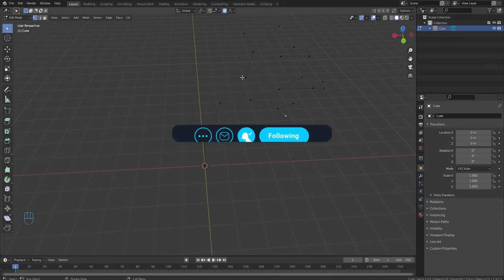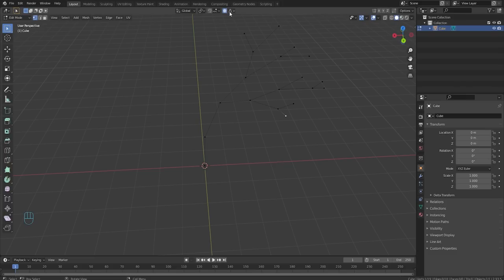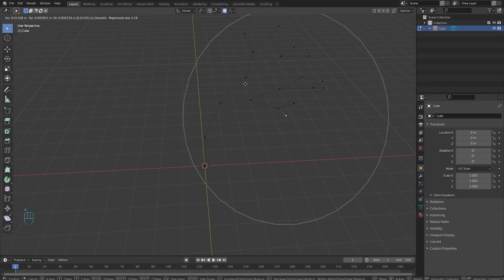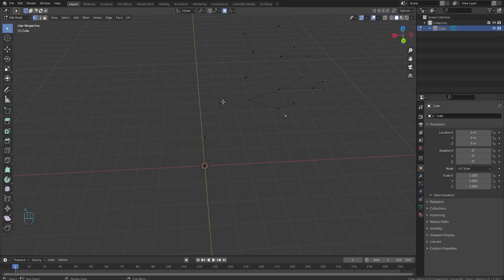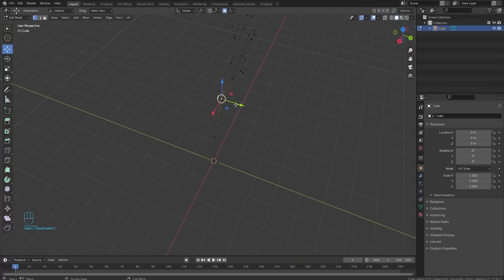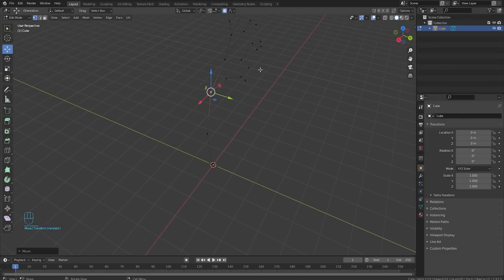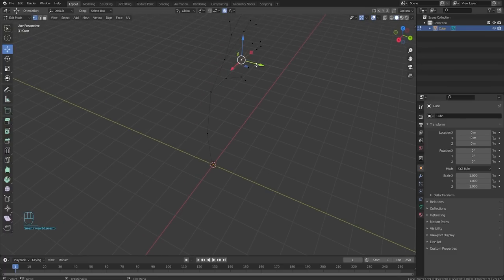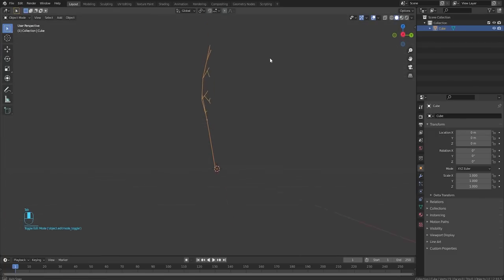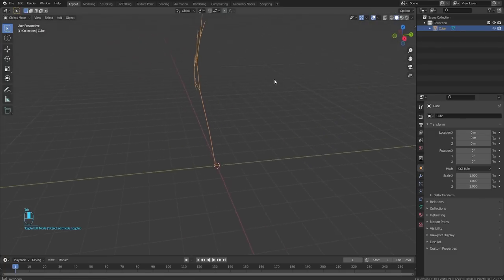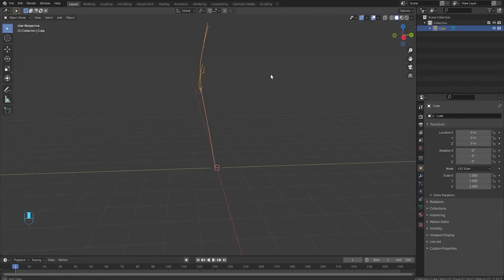We're going to turn on our proportional editing by clicking this little circle up here or pressing O on the keyboard to turn it on and off. And then we're going to press G to see how big our circle is. We're going to make ours pretty big and grab this point right here. Just grab somewhere center of your tree. It's not overly that important, but it gives it a little bit more shape. Now it's not just a straight tree.